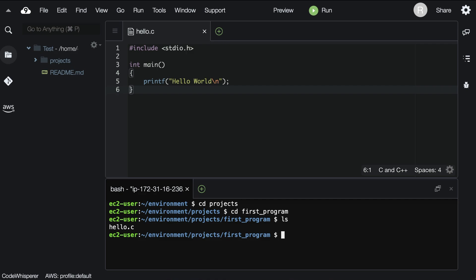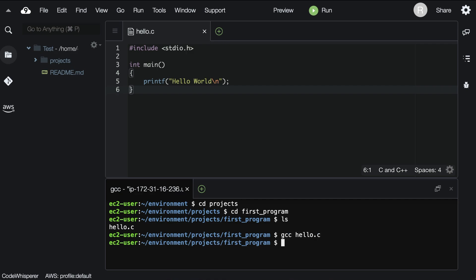To compile the code in hello.c to a program, we'll type the following command: gcc hello.c. After hitting enter, it looks like nothing happens. When gcc works correctly, you won't see anything.